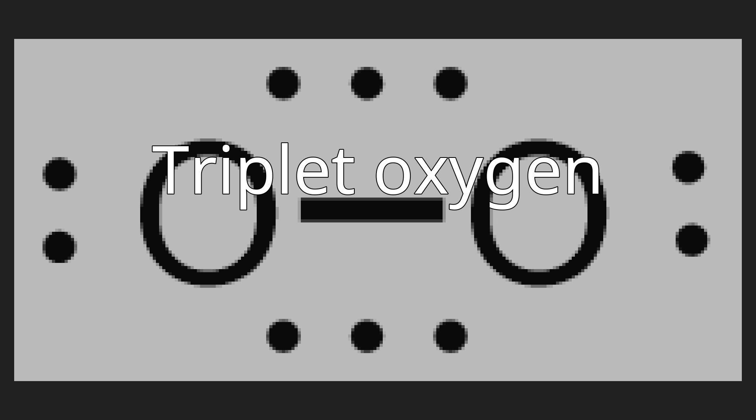the electron configuration of triplet oxygen has two electrons occupying two π molecular orbitals (MO) of equal energy—that is, degenerate MO. In accordance with Hund's rules, they remain unpaired and spin parallel, accounting for the paramagnetism of molecular oxygen.